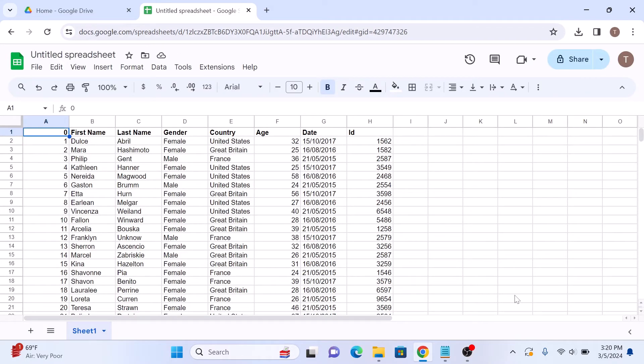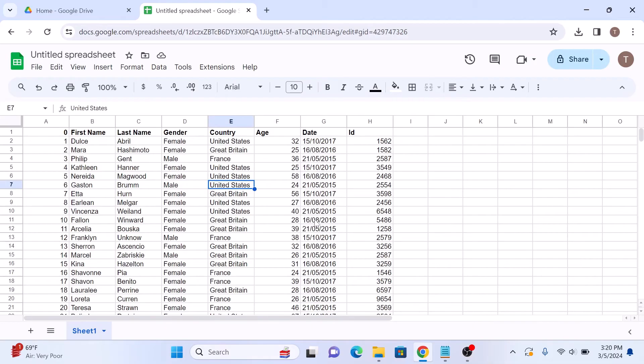Google Sheets will automatically convert your Excel file into its format and you now have your spreadsheet in Google Sheets.